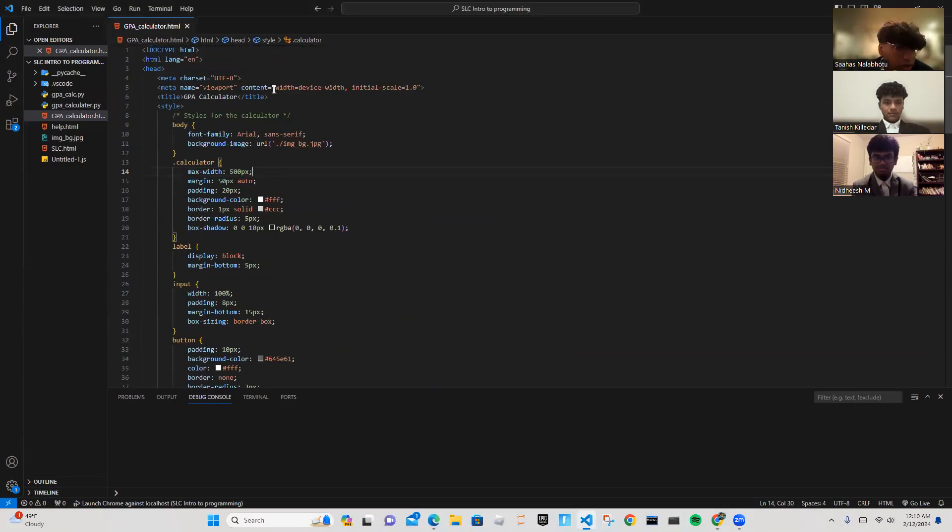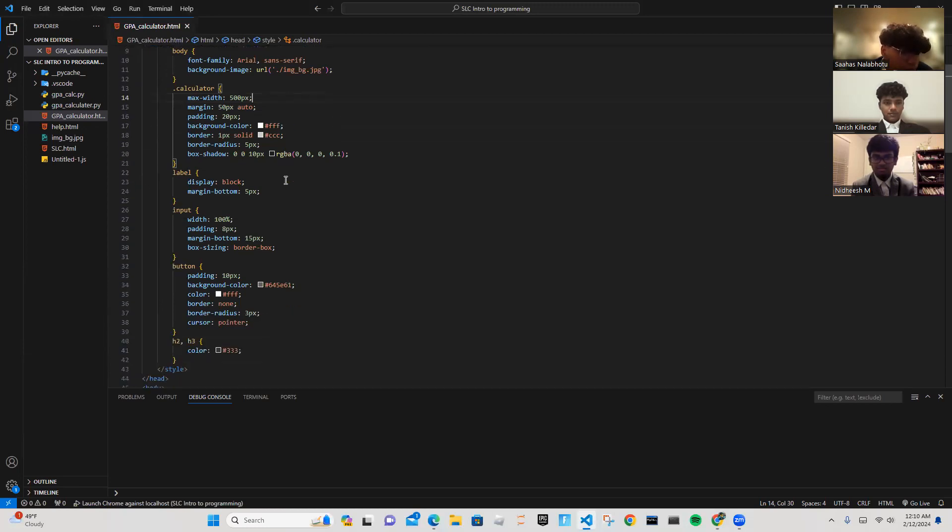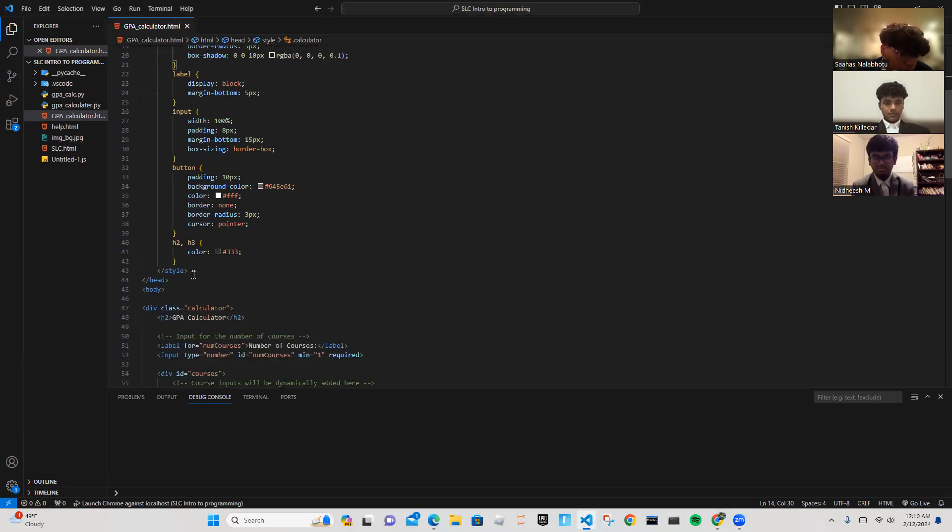As you can see, this is our code. This is the body, the calculator, the label, the input, the button.